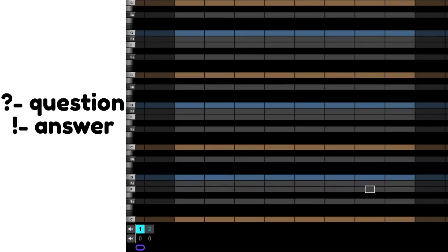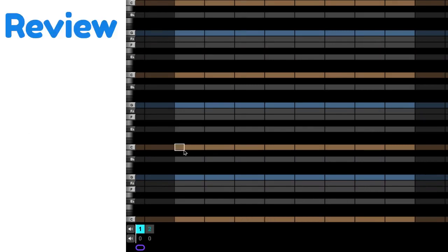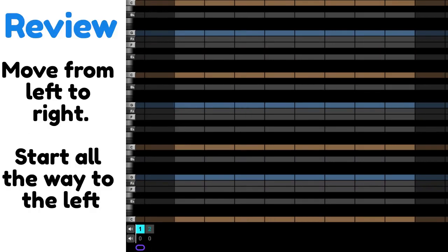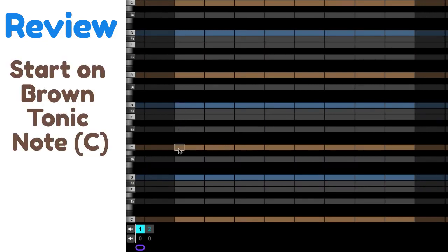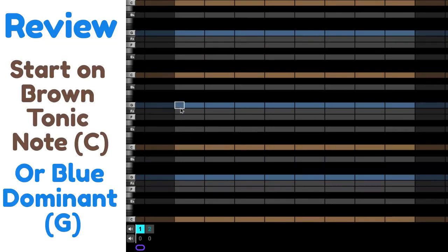But first, I want to just review a few quick things. First of all, you need to always move from left to right. You need to start on a brown tonic note or a blue dominant note.